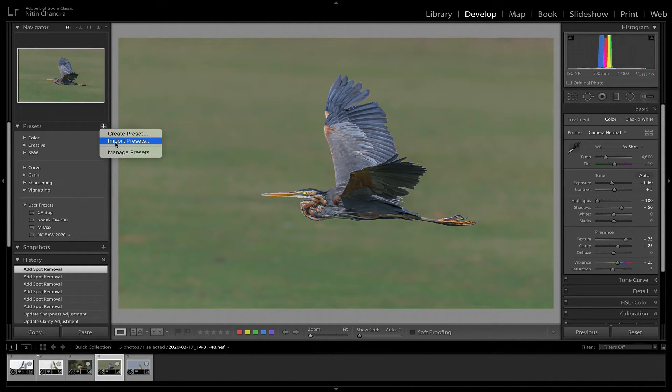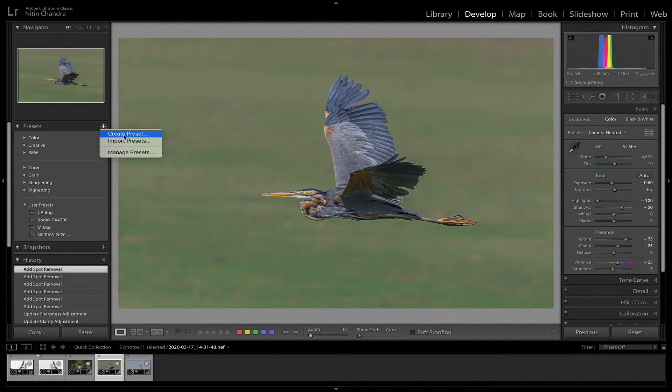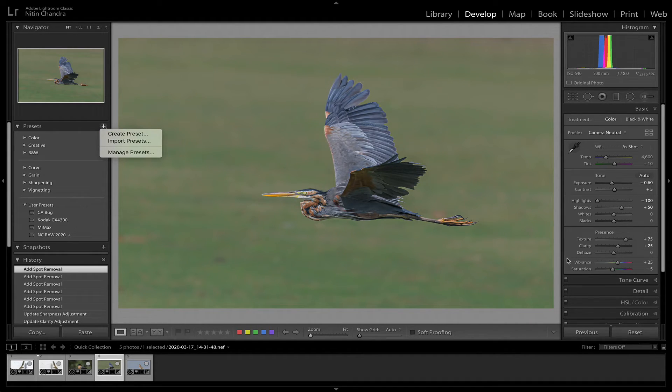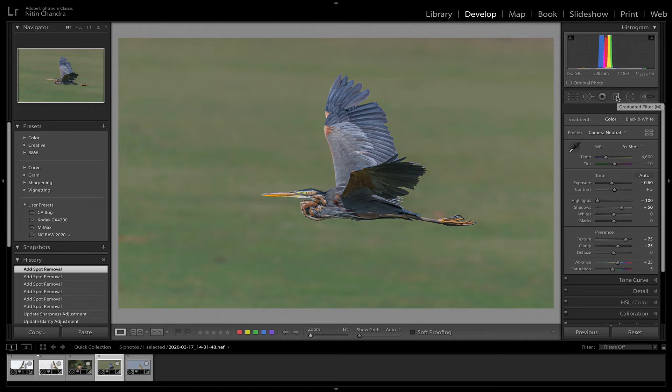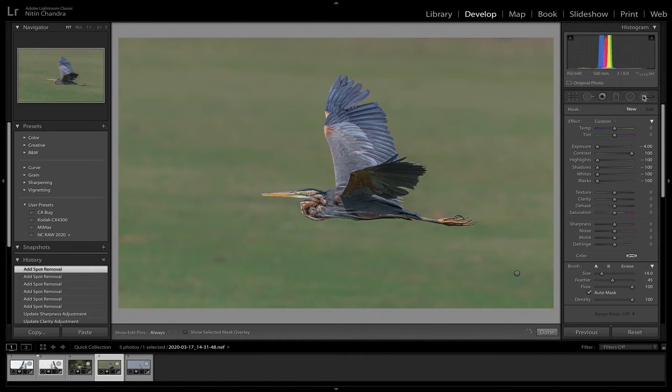If you want to create your own preset, you can also do that from here. Similarly, if you go into the adjustment brushes or radial filters, in either case.